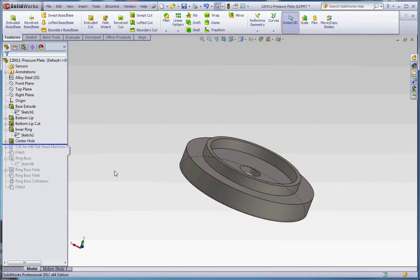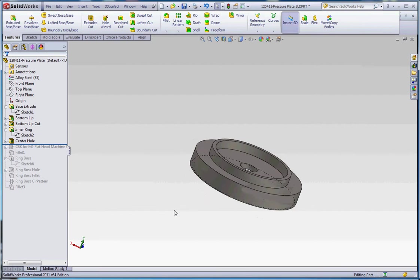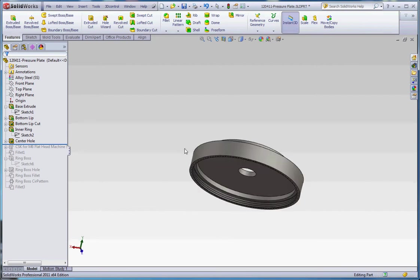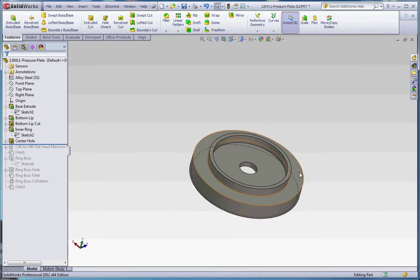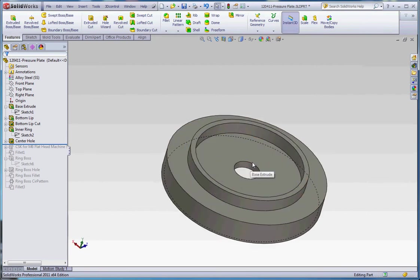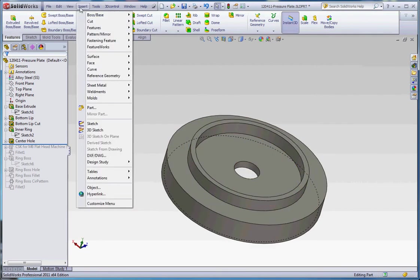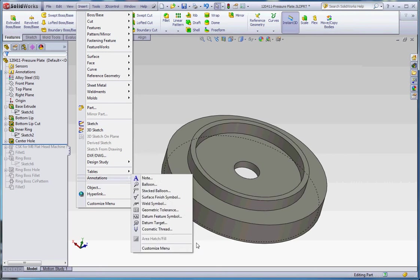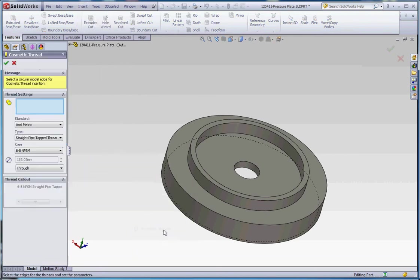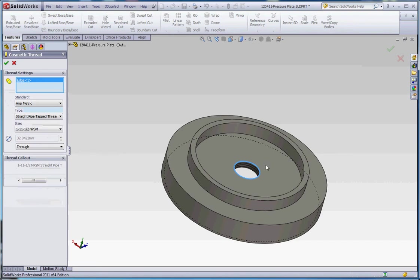Center hole. We're going to pull that down. We're going to put a cosmetic thread on that. It doesn't really matter which edge we choose, but let's go ahead and do that. Let's go to insert, just like we did before, annotations, cosmetic thread. And I've already chosen this, but I've already made some selections here. Well, let's go ahead and click on that edge and start from the top down.